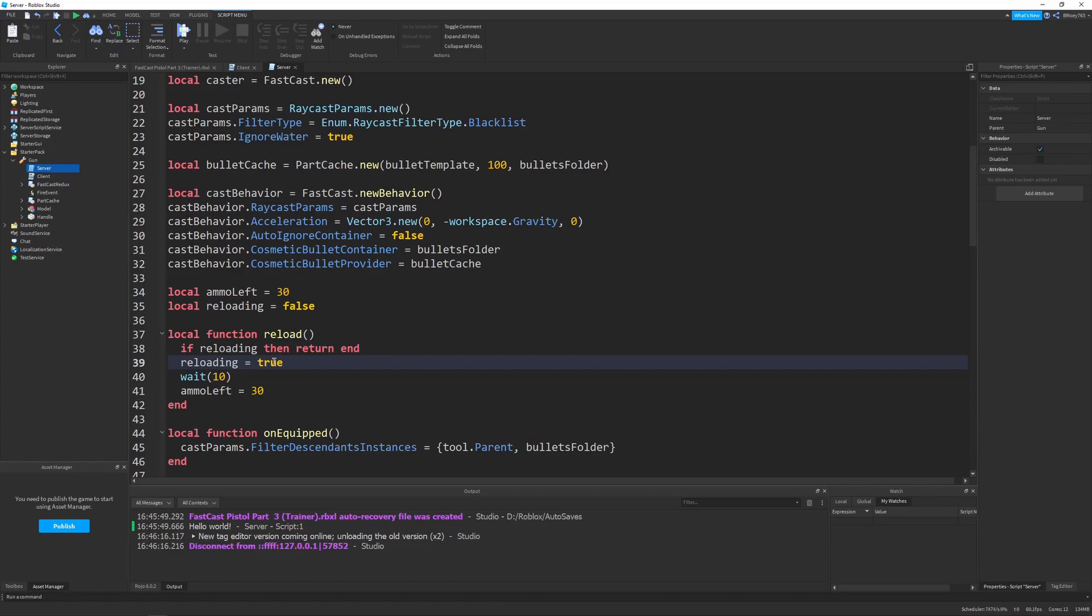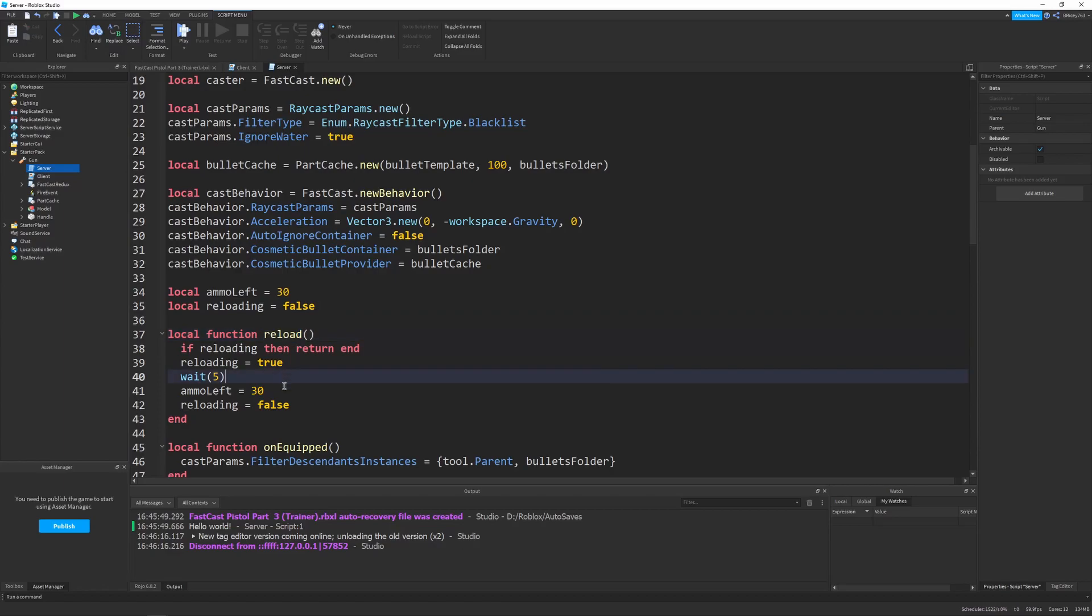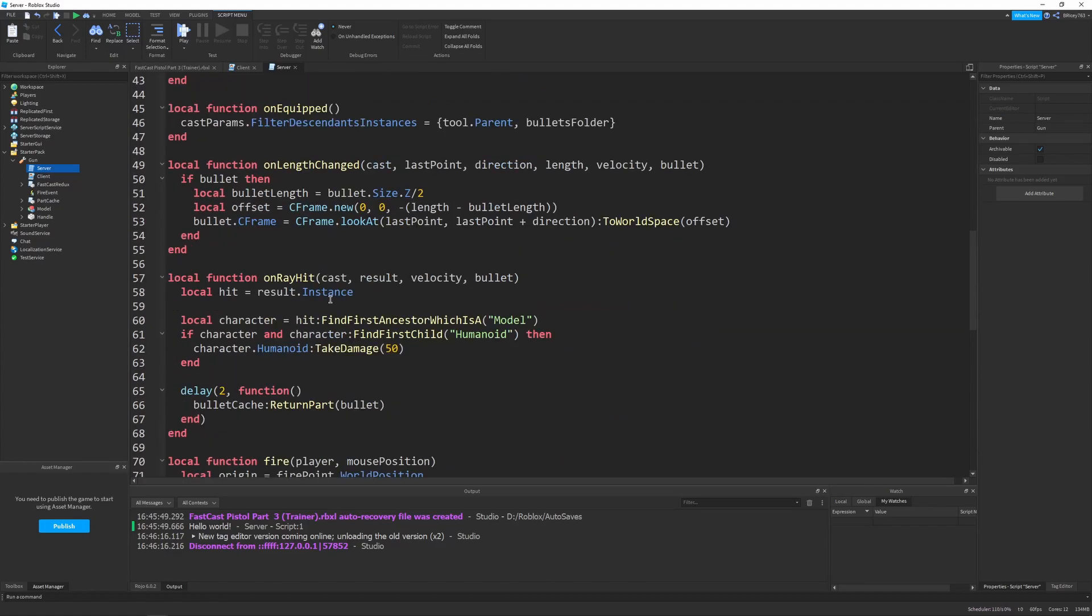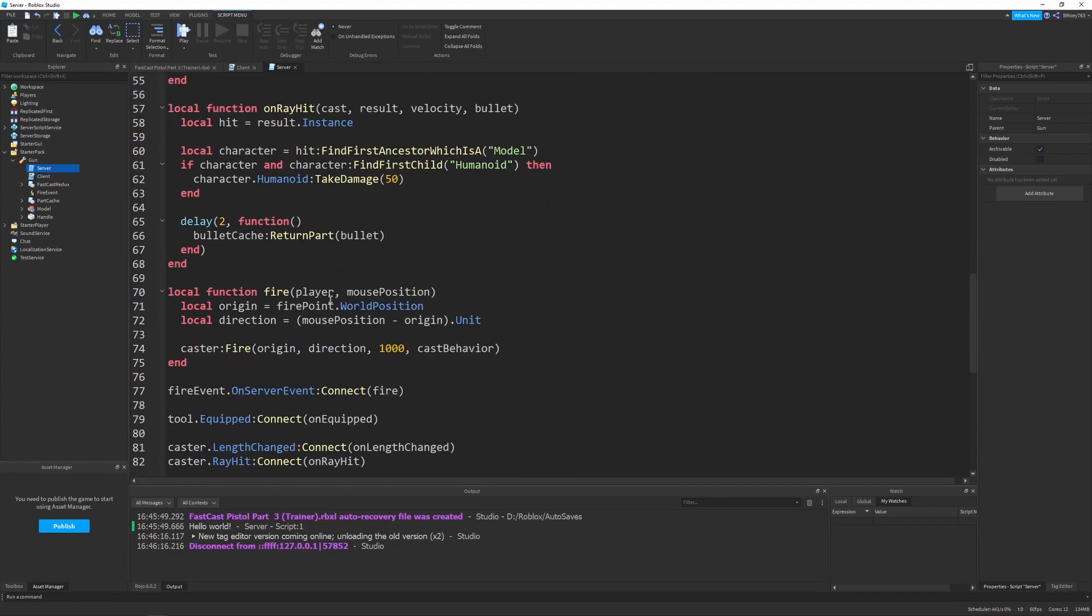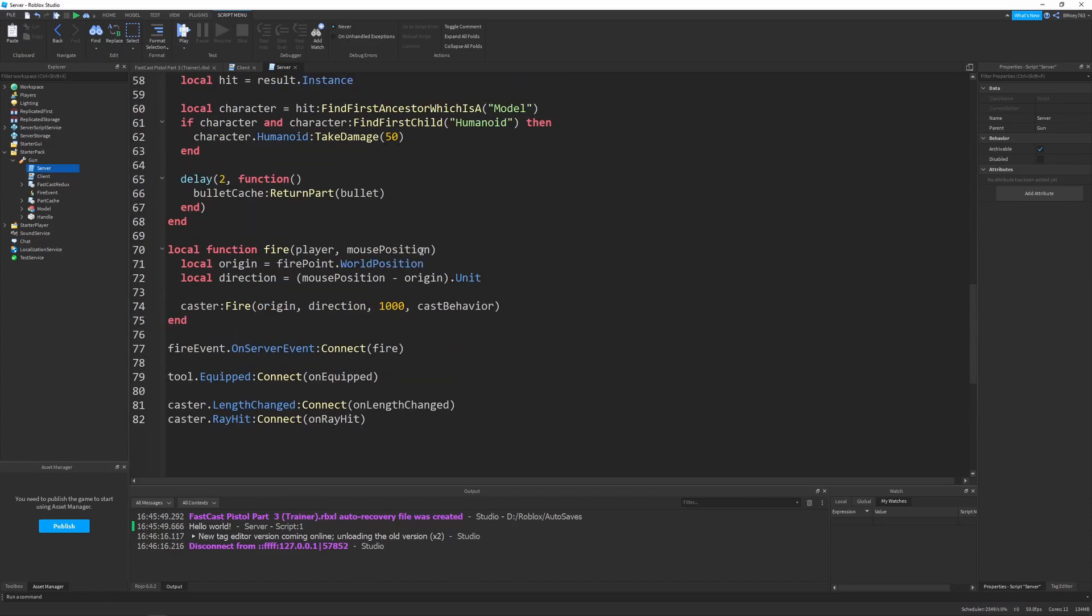And then we can wait reload time. I'm just going to do, like, 10 seconds is fine. Maybe 5 seconds just for quicker. It'll only be able to be called once. And then we can reset our ammo. So, this does nothing on its own. We obviously need to implement that. And to do that, we're going to go to the fire function.